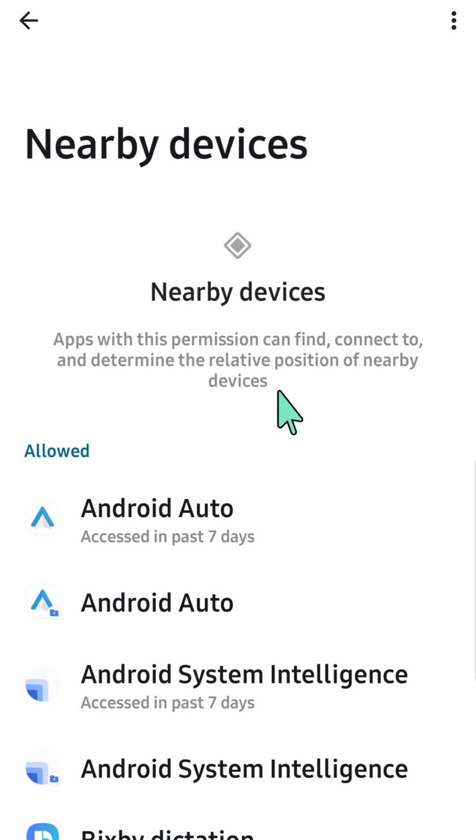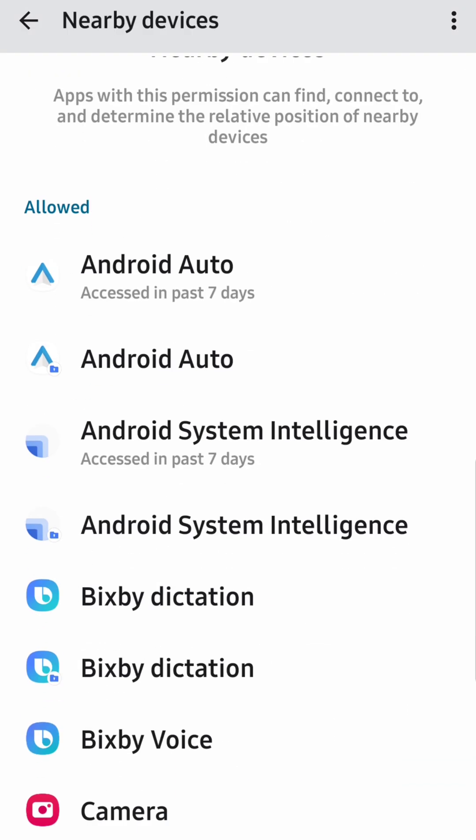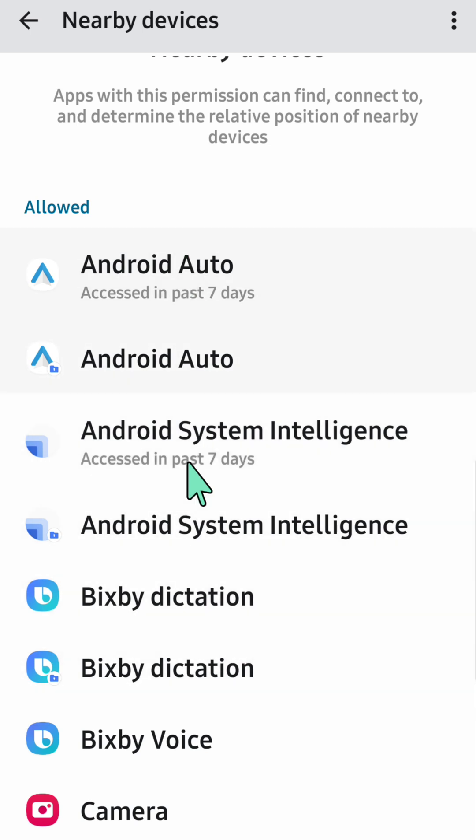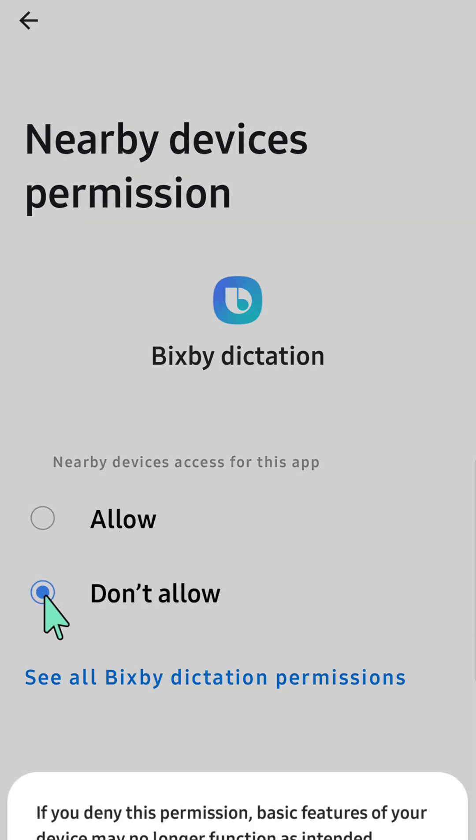You can see now all those apps on my mobile settings. Select those apps if you want to allow or don't allow permissions. For example, we need to select this app and then we have two options with this app: allow or don't allow.